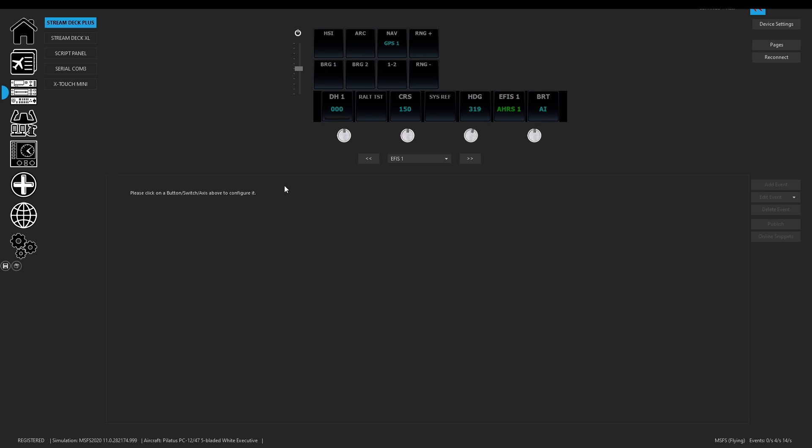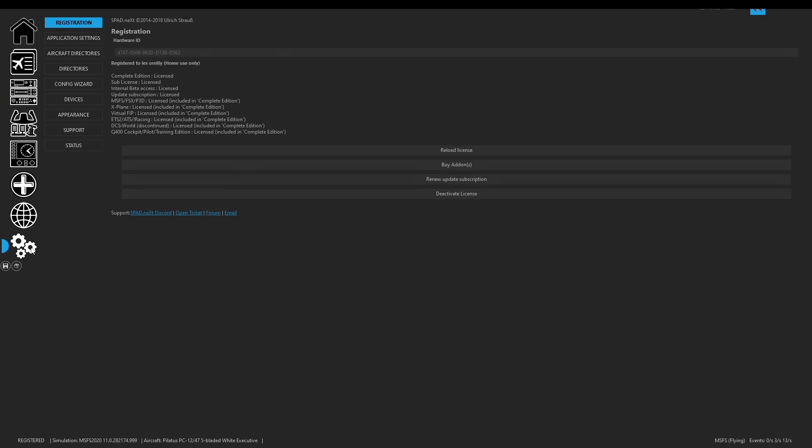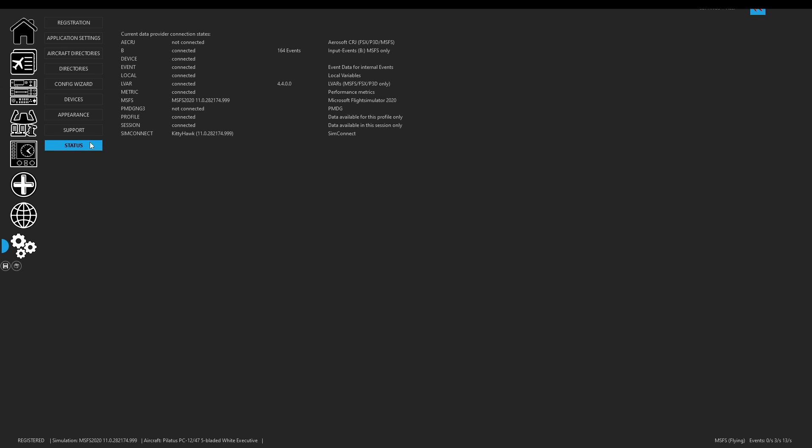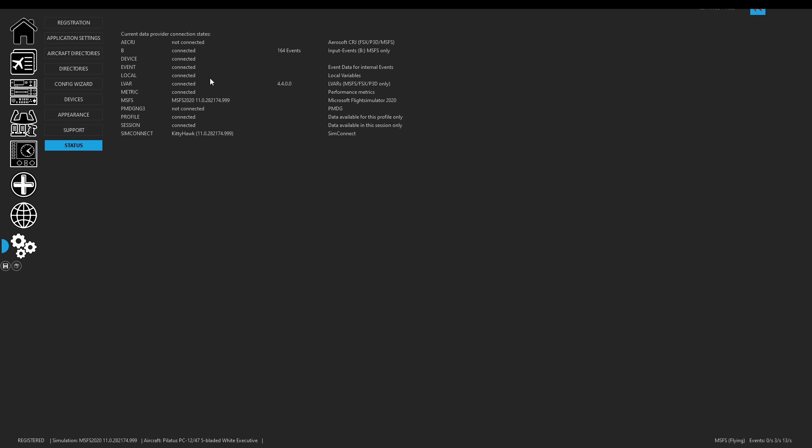So jumping over into SPAD I'd already started setting up some of my APHIS on the Stream Deck Plus. Now one thing to note is if you come over to settings and you come over to status, what's great is you'll now see these B events and VARs. So every time you load into a plane this is going to change. So it's kind of like LVARs in that it can scrape them and pull them out. But you have to be in a plane for them to load, just like LVARs.